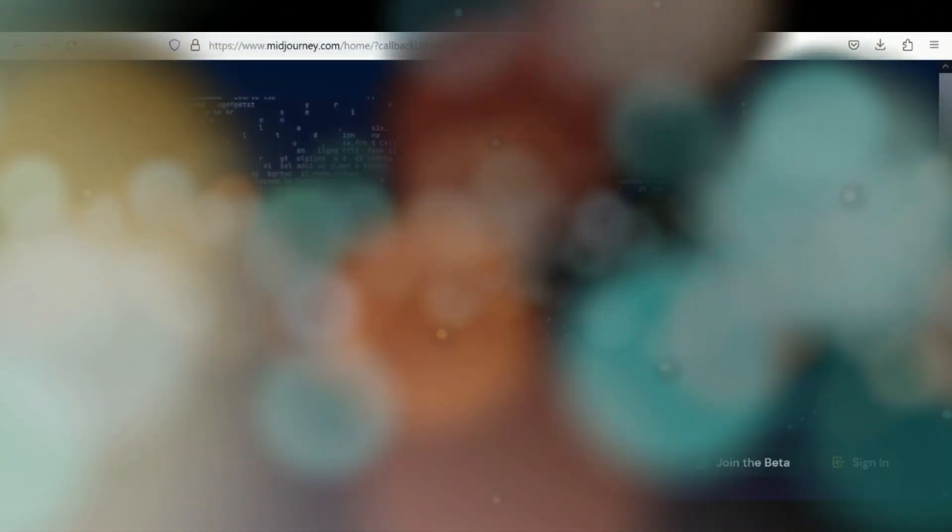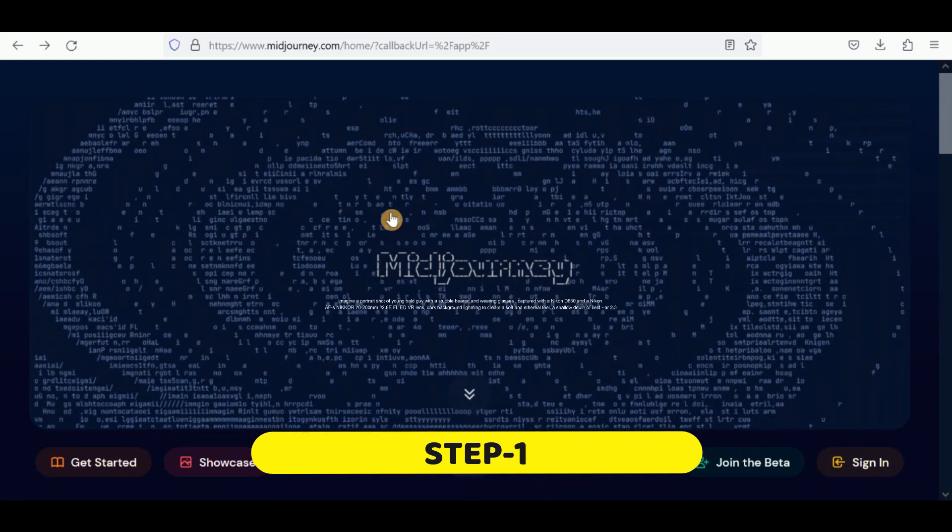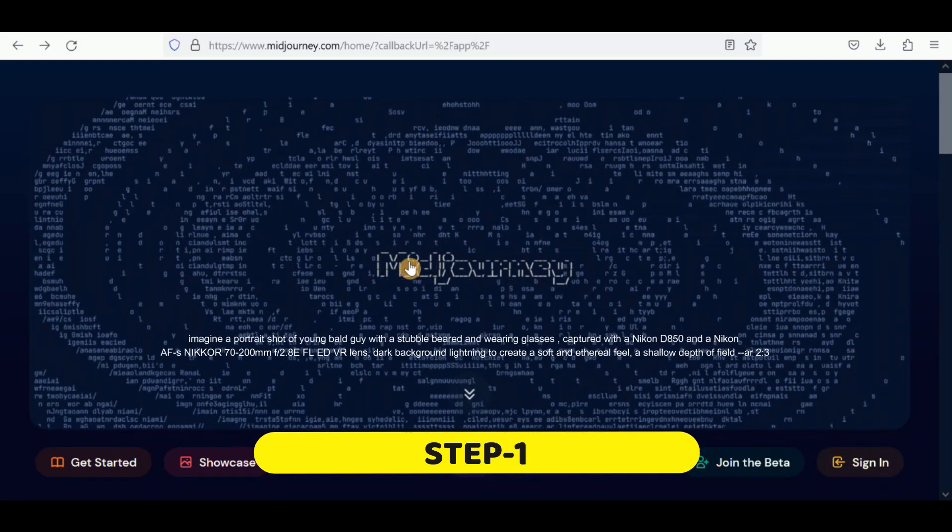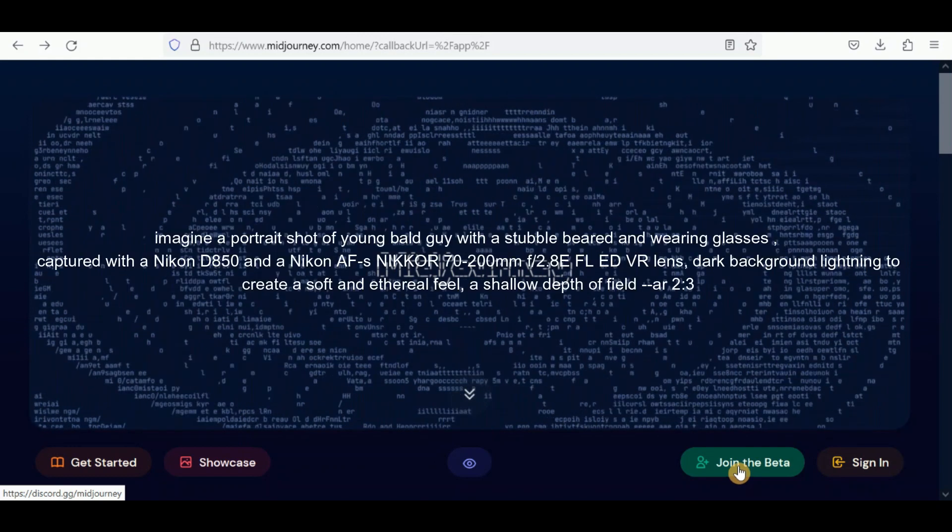To create an avatar, visit the Midjourney website and follow the prompt shown on the screen.